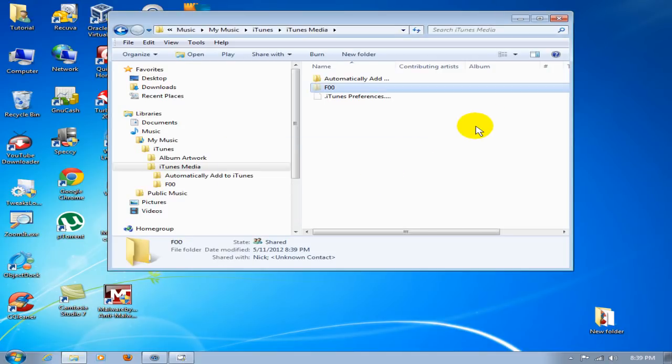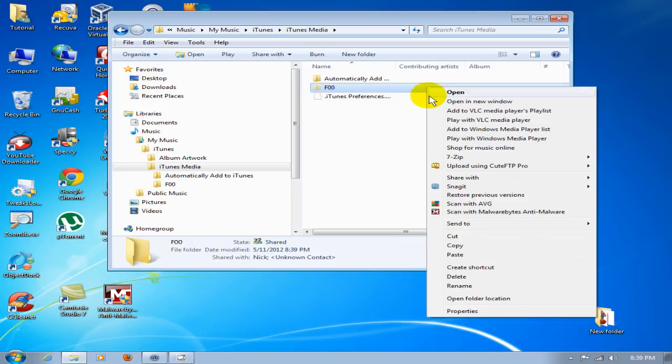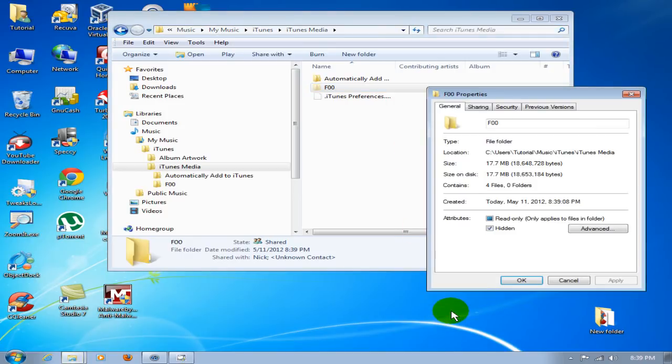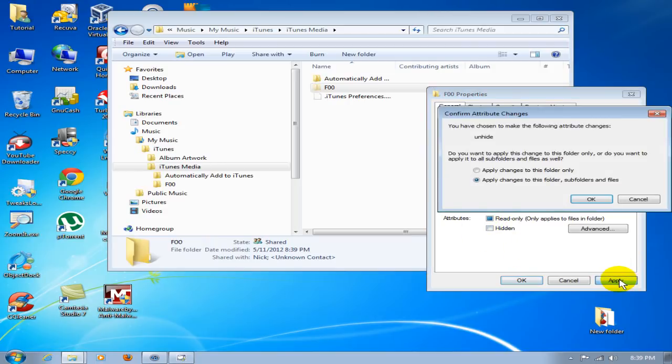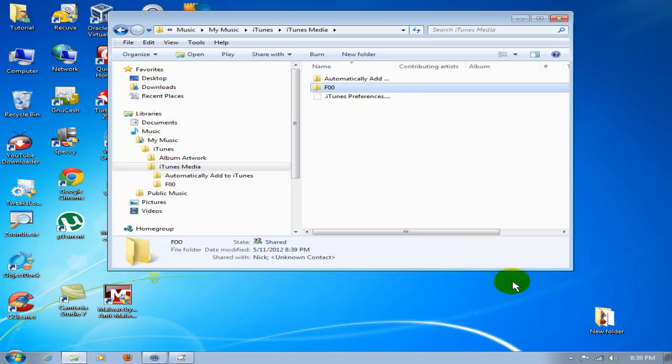One more thing while I'm here: we're going to right-click on that and go down to Properties, and we're going to unhide that so iTunes can see that folder. Say Apply, click on OK, and then click on OK. At this point, we can go ahead and close that out.